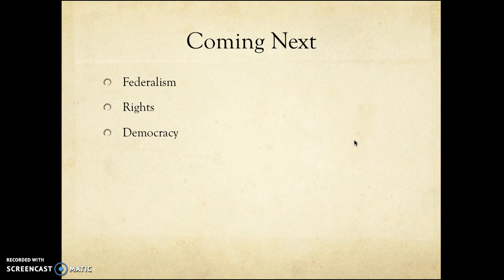That's that for the time being. We're going to move on to federalism, rights, and democracy in the next presentation. I know I've gone through that very quickly, but I hope everything is clear. If it's not, come and find me — I look forward to it. Speak to you soon.